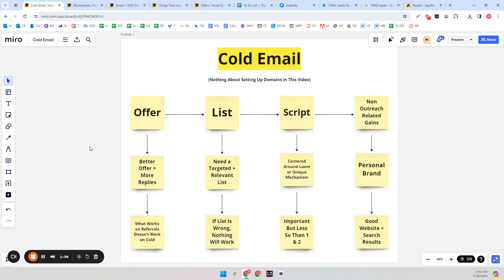There are four things I view as very important for cold email. Number one is the offer — what you're offering in the cold email. Not a lot of people think about that, but it's by far the highest leverage, most important part. Number two is the list — you need a targeted and relevant list, because if it's wrong you're targeting the wrong people. The script I always center around a loom or a unique mechanism, and the script is important but less so than offer and list.